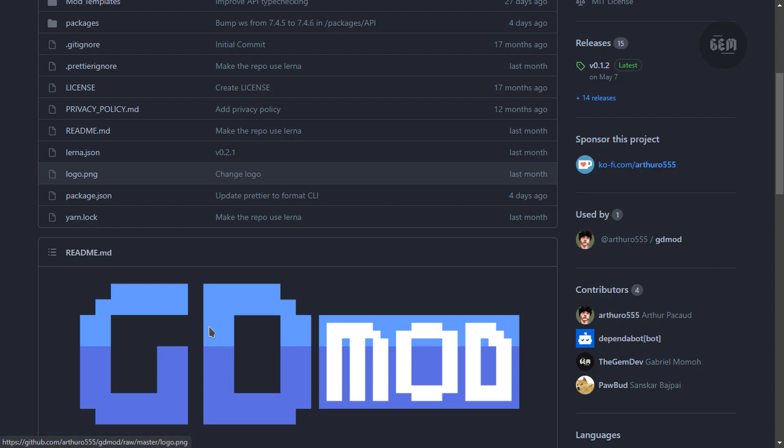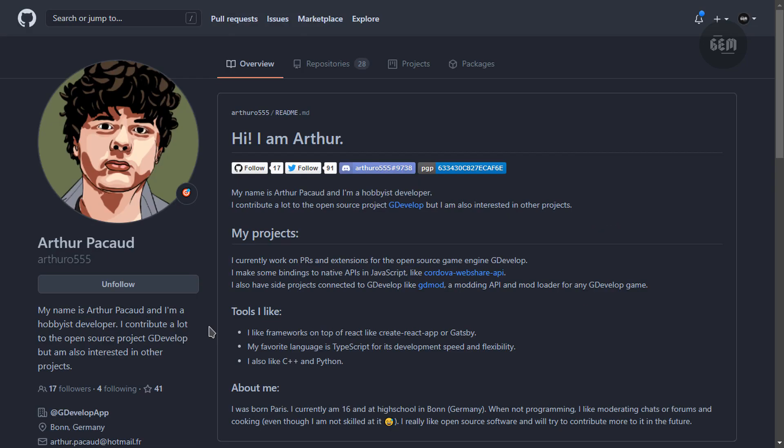So this tool was created by ArthurO555, a GDevelop user and Heartbeast developer who has contributed to GDevelop in numerous ways. Okay, so let's begin the tutorial.